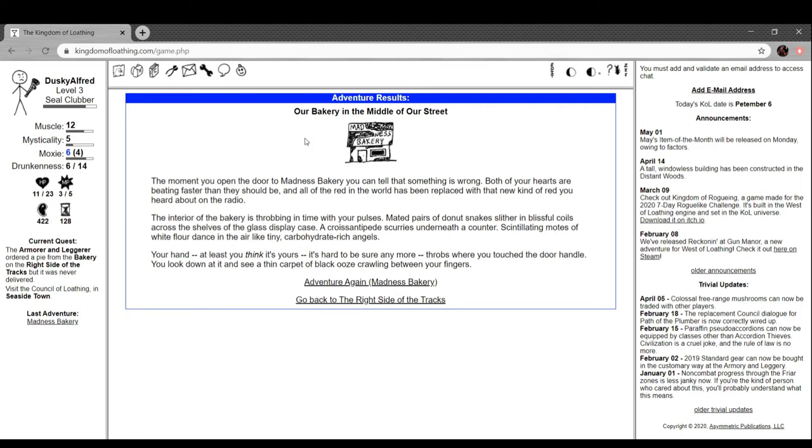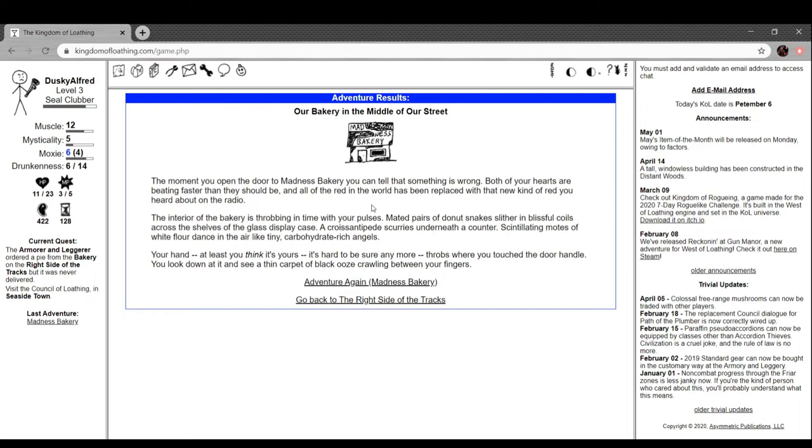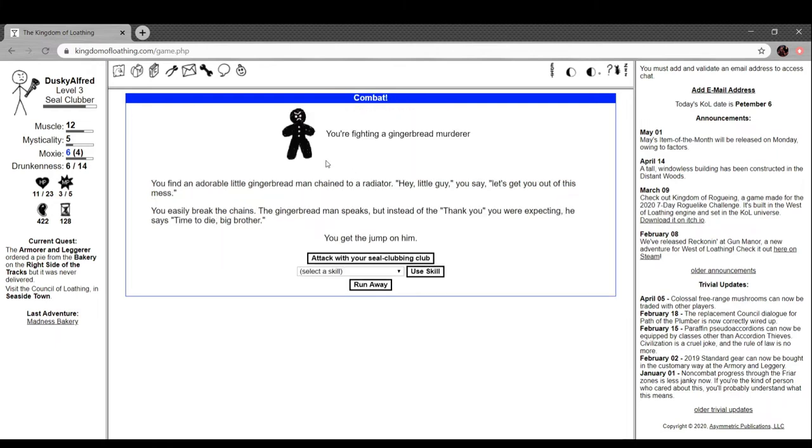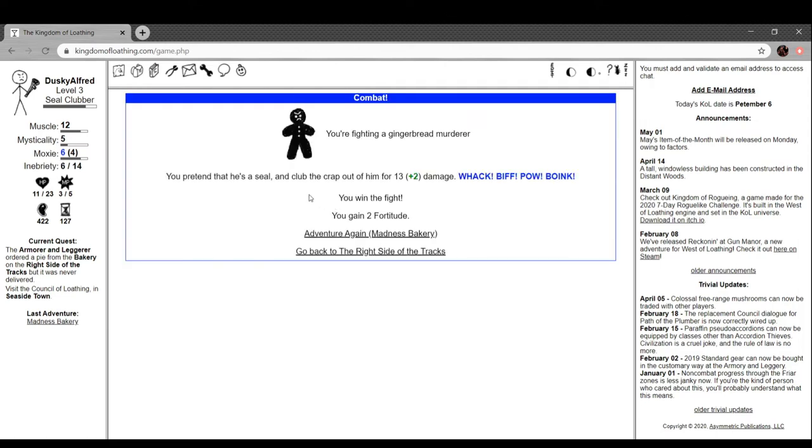Armory and leggery needed a pie from the bakery, right side of the tracks. Bakery in the middle of our street. The moment you open the door to Madness Bakery you can tell that something is wrong. Both of your hearts are beating faster than they should be and all the red in the world has been replaced with that new kind of red you heard about on the radio. The interior of the bakery is throbbing in time with your pulses. Mated pairs of donut snakes slither in blissful coils across the shelves. A chrysanipede scurries under a counter. Skinlating motes of white flour dancing in the air like tiny carbohydrate rich angels. You're fighting a gingerbread murderer.